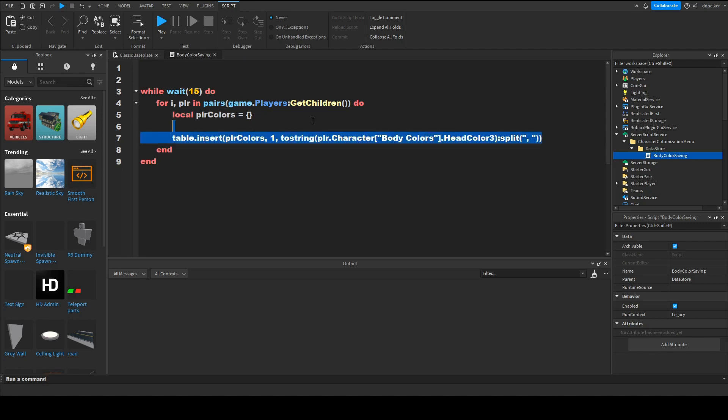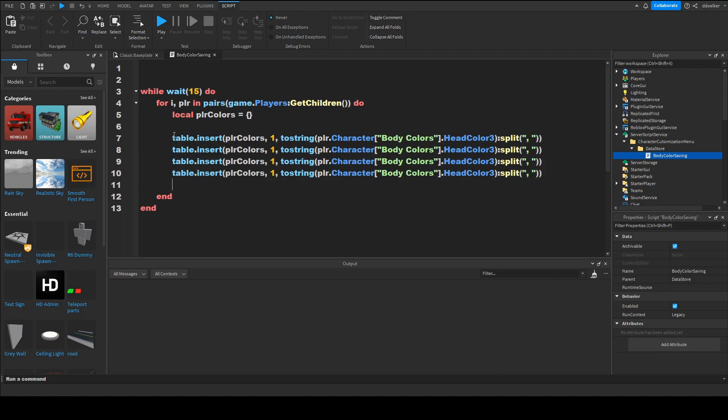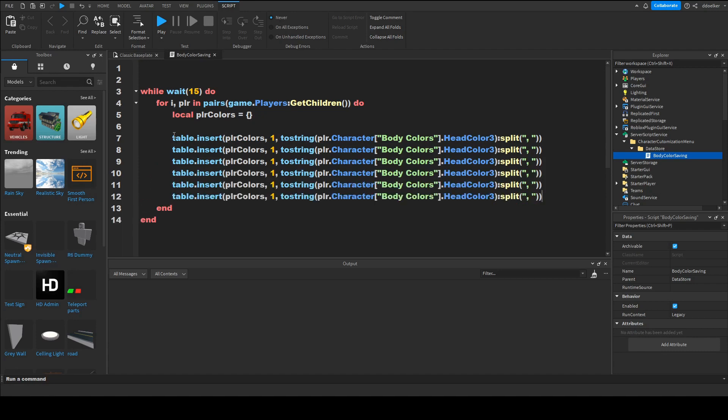Now we just want to duplicate this so copy and paste this line for a total of 6 times.